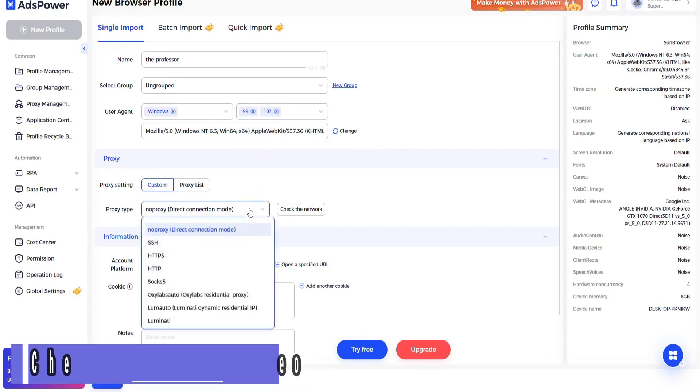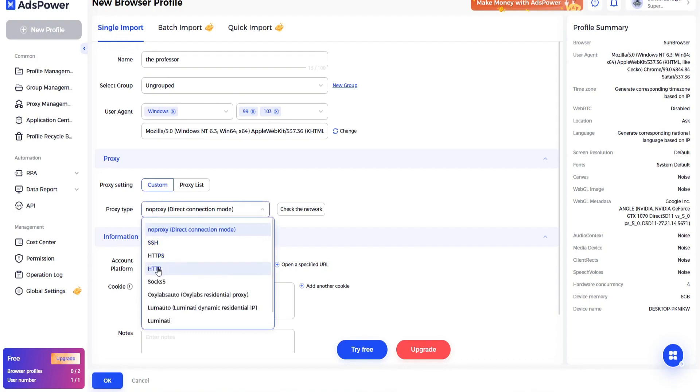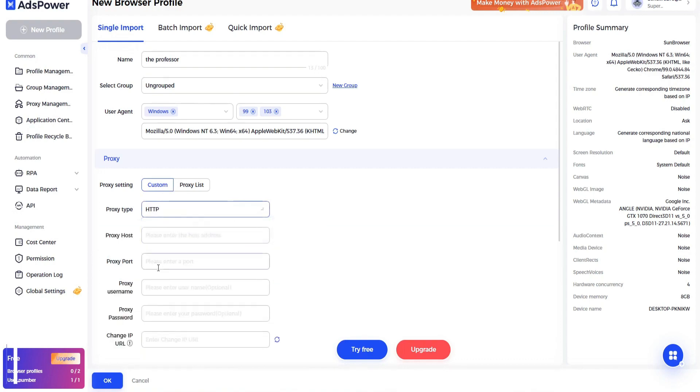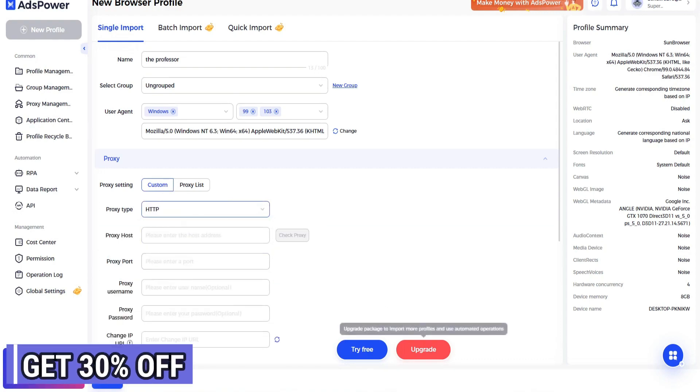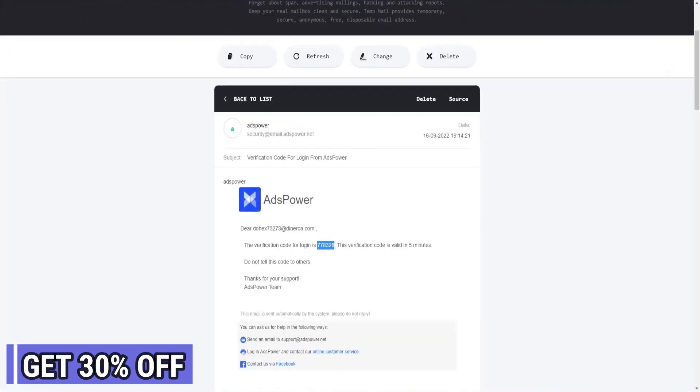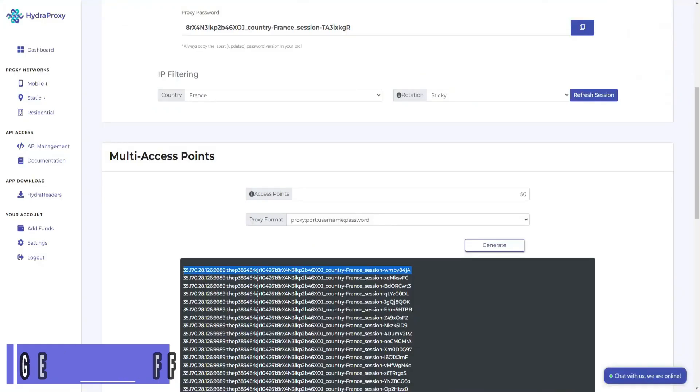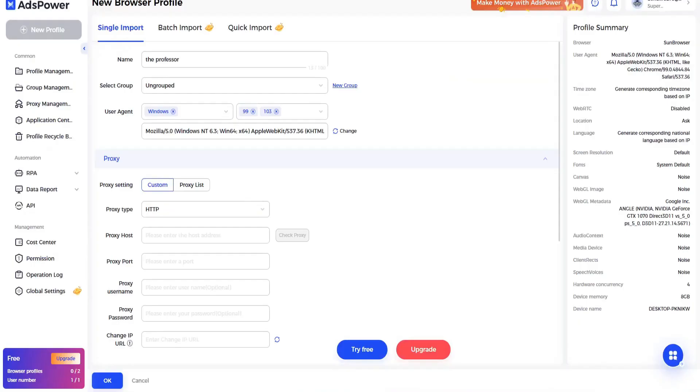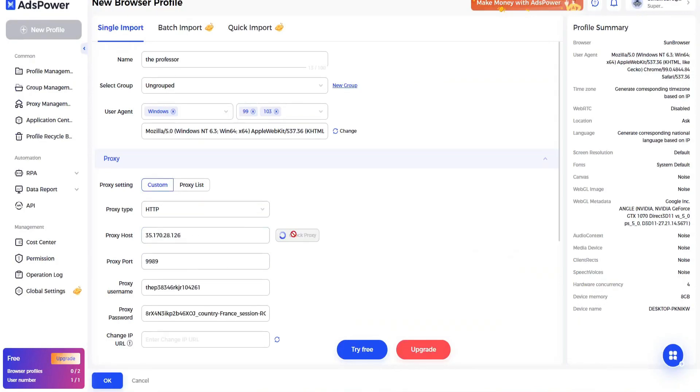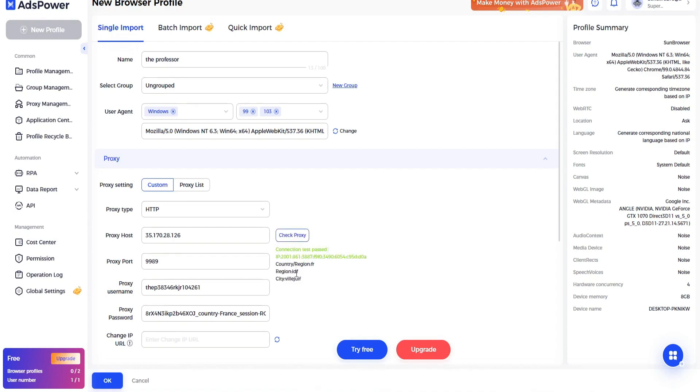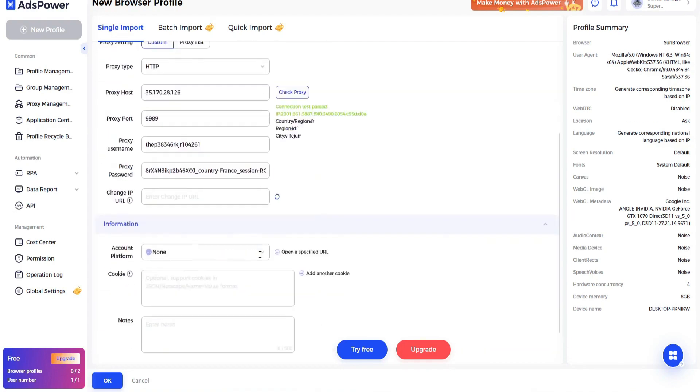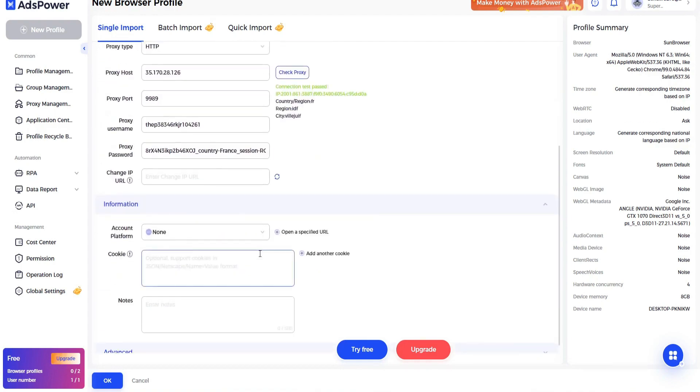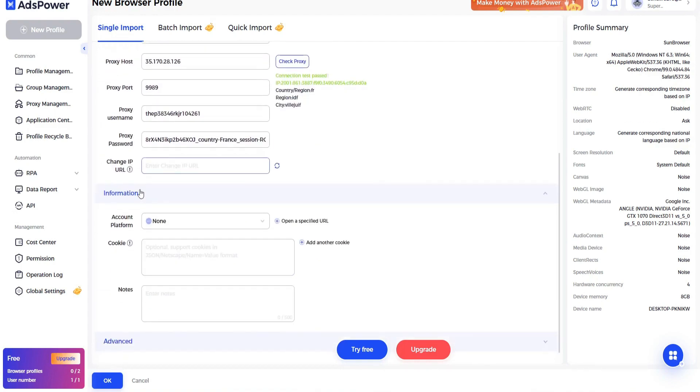And here choose your proxy type, that's HTTP. First of all, let's use our Hydra proxy, generate it and copy it. Back to here, click on it, paste it, it will automatically click on check proxy.